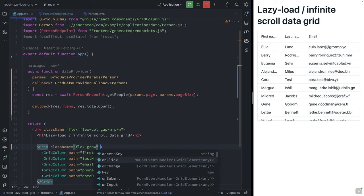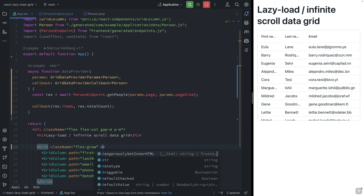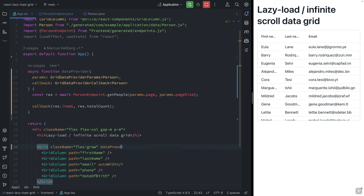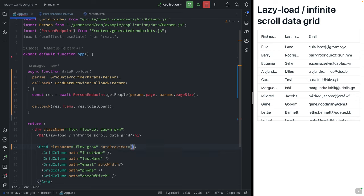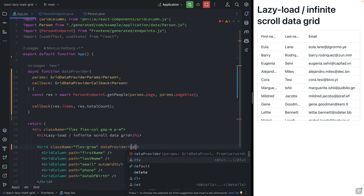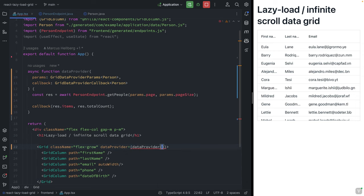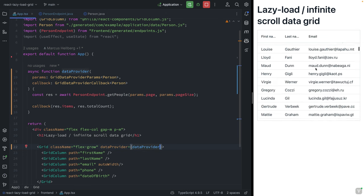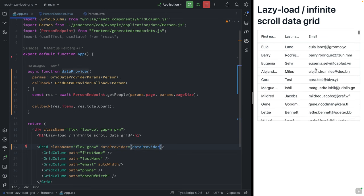Finally, we're going to go into the grid tag here and set the dataProvider equal to our new data provider that we just created like this. If we save, the grid should still work.